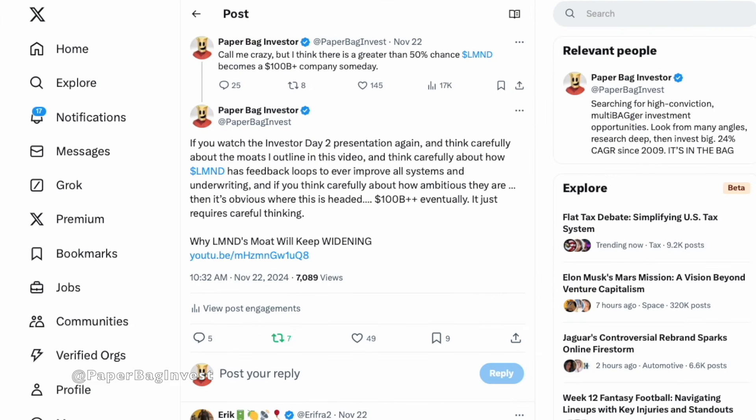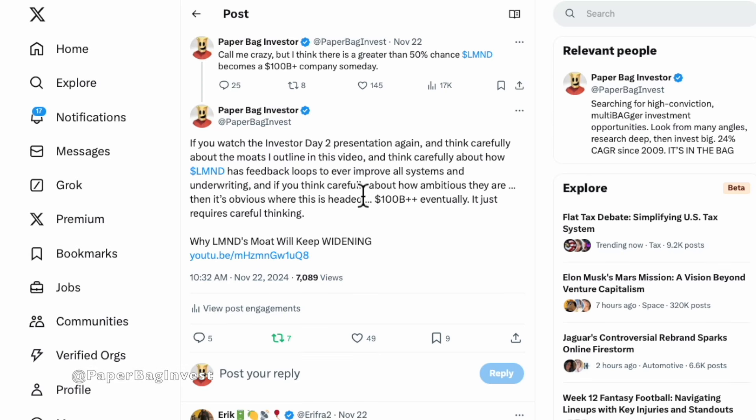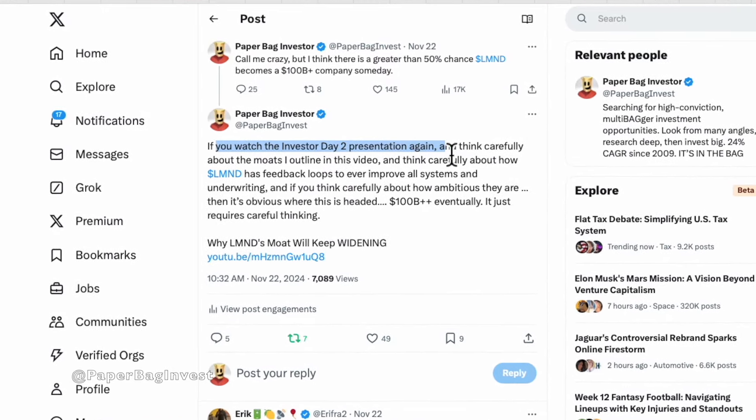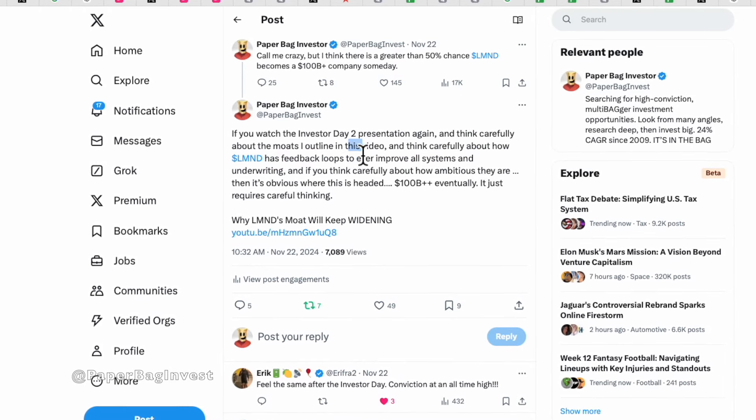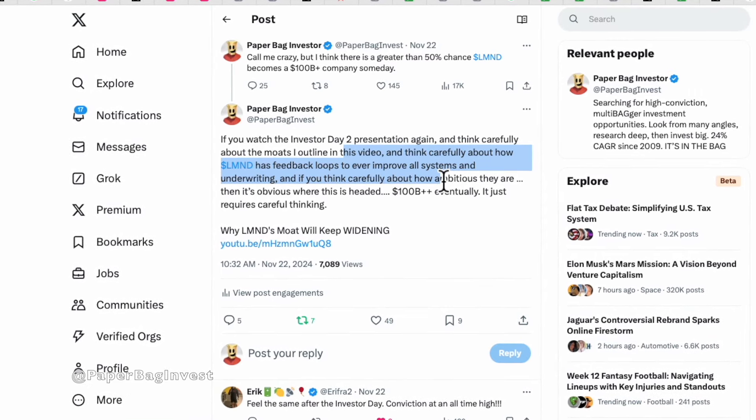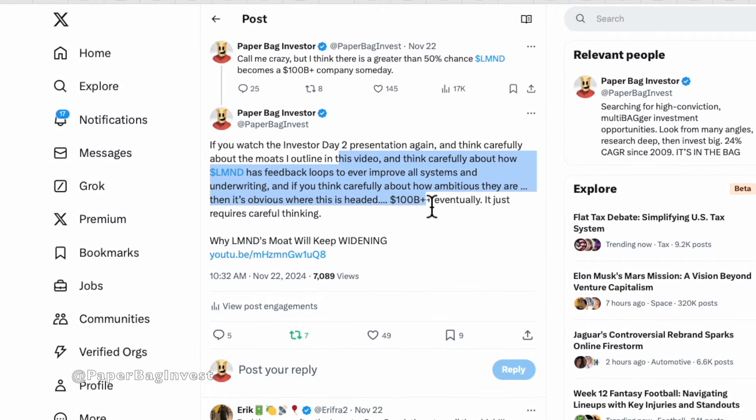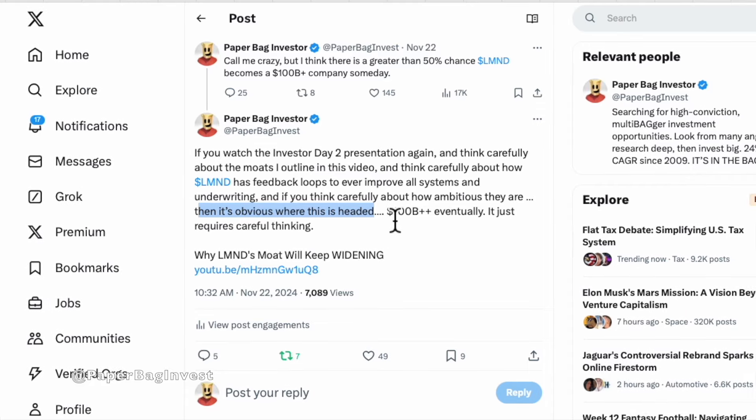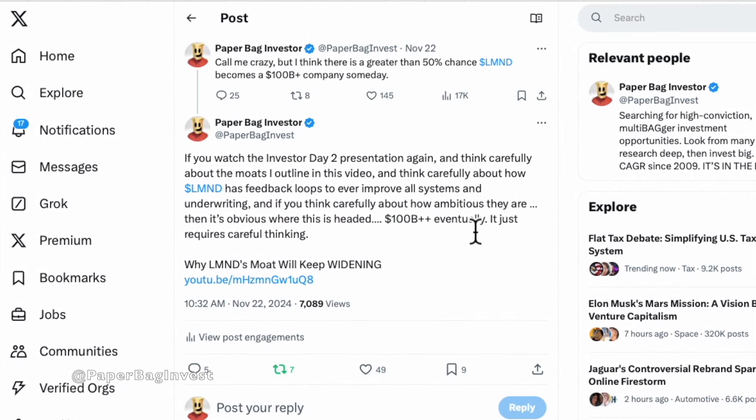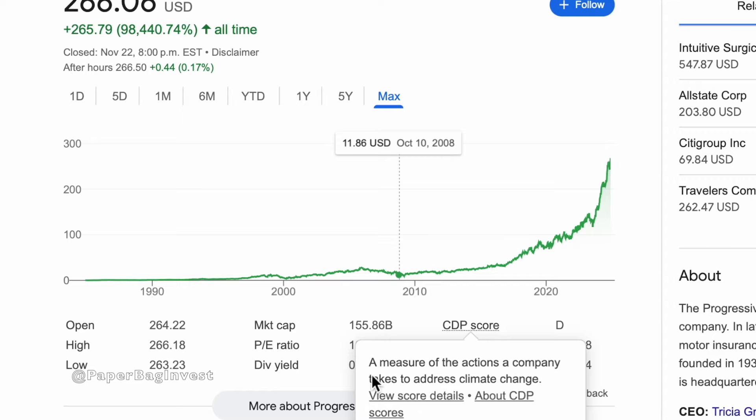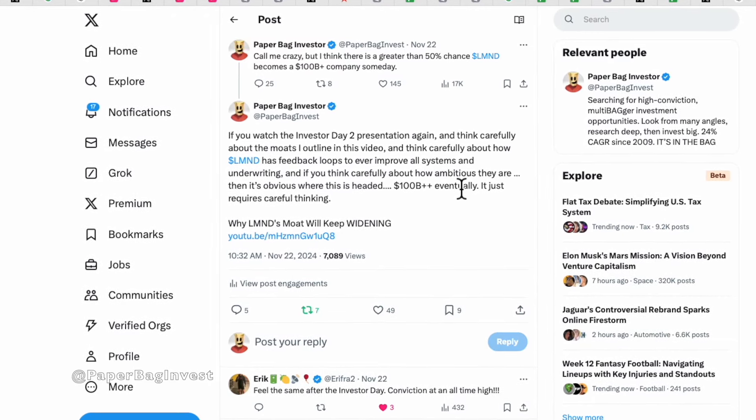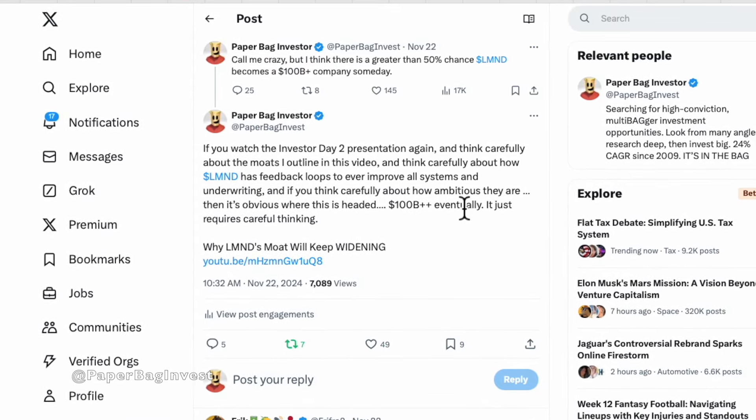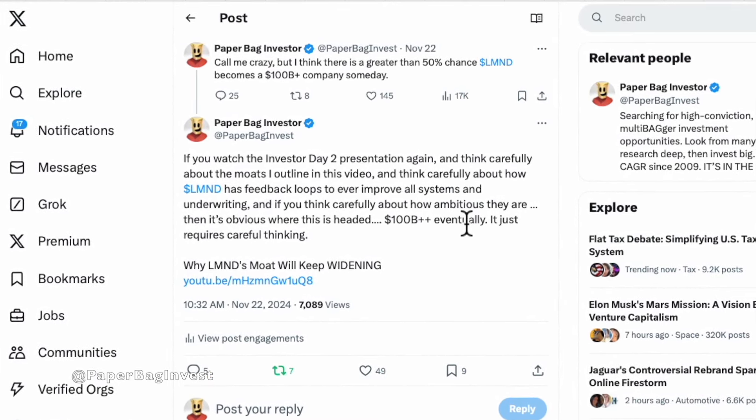And just to finish off this video, I tweeted this out the other day, it said call me crazy, but I think there's a greater than 50% chance Lemonade becomes a $100 billion company someday. And why could I even say that? That sounds ridiculous when they're $3.5 billion right now. If you watch Investor Day 2 presentation again, you think carefully about the moats I outline in this video, which I'll link above, and think carefully about how Lemonade, its feedback loops to ever improve all systems and underwriting, and you think carefully about how ambitious they are. I mean, they want to be a global iconic brand. That's what they're planning to do. Then it's obvious where this is headed. It's $100 billion plus plus eventually. It just requires careful thinking. It will be a redo of the progressive story that went from a tiny company to a massive $150 billion company, except you add in inflation in there and you add in doing it even better. I think it's going to be hundreds of billions of dollars. And so the returns even from I think the $50 price right now in my mind are going to be stellar.